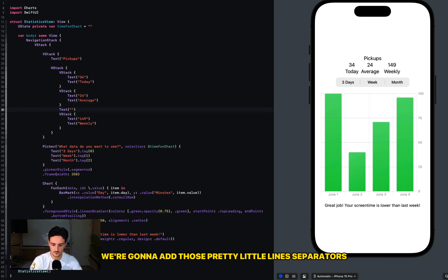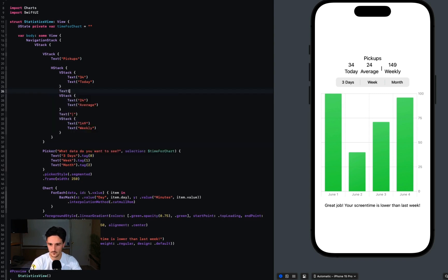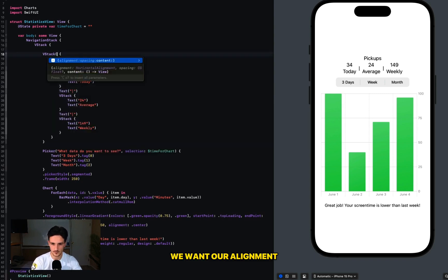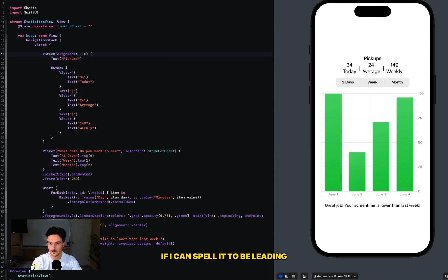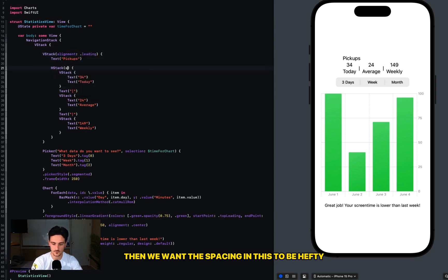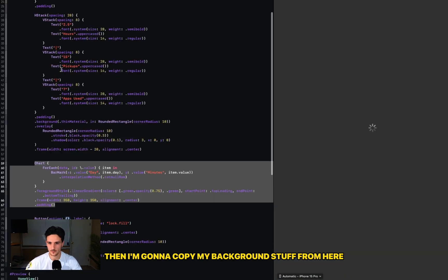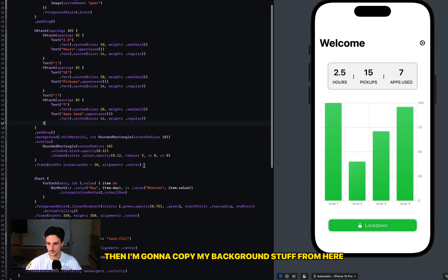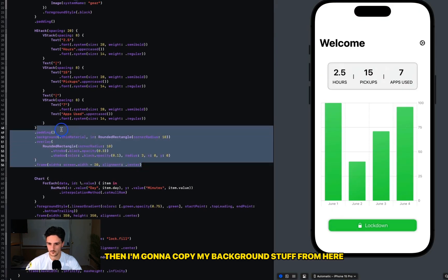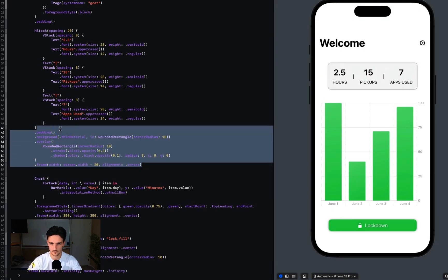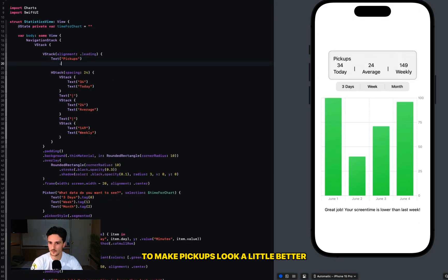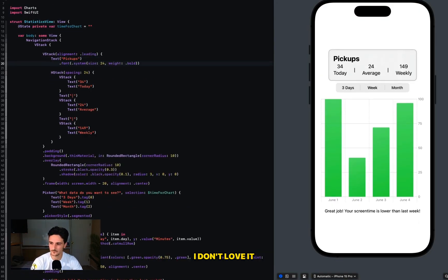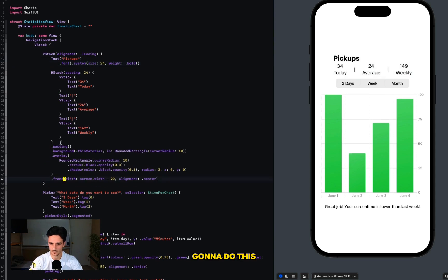We want our alignment, if I can spell it, to be leading. Then we want the spacing in this to be hefty. Then I'm going to copy my background stuff from here.